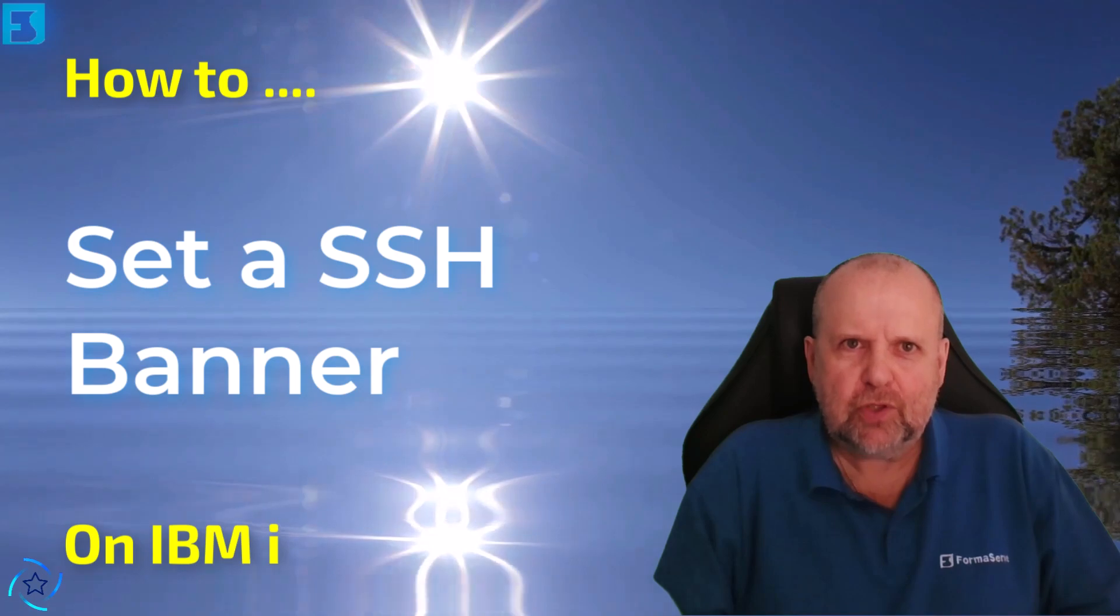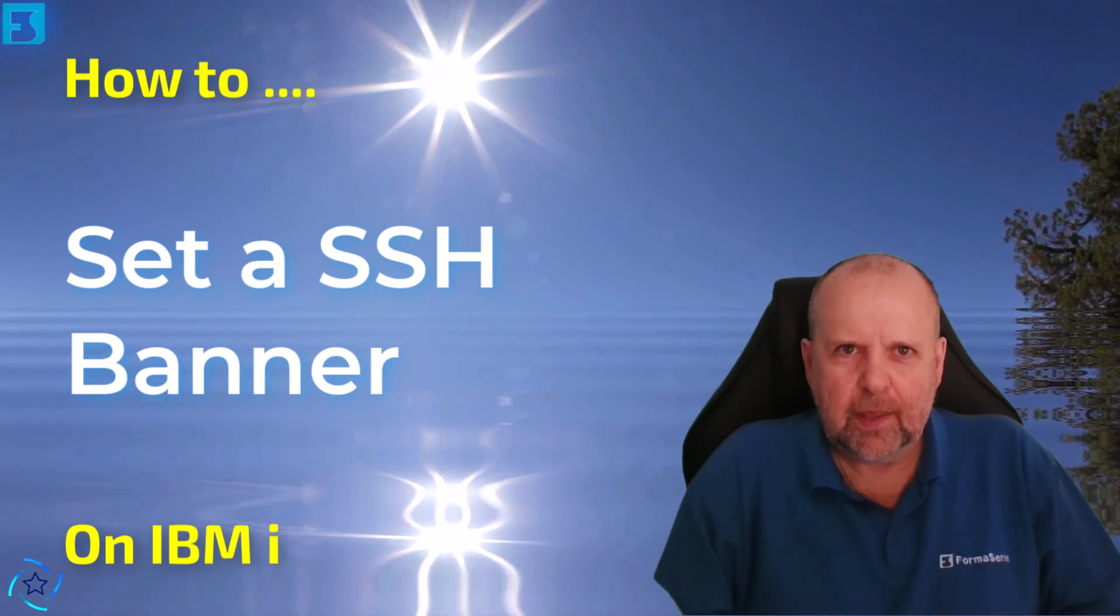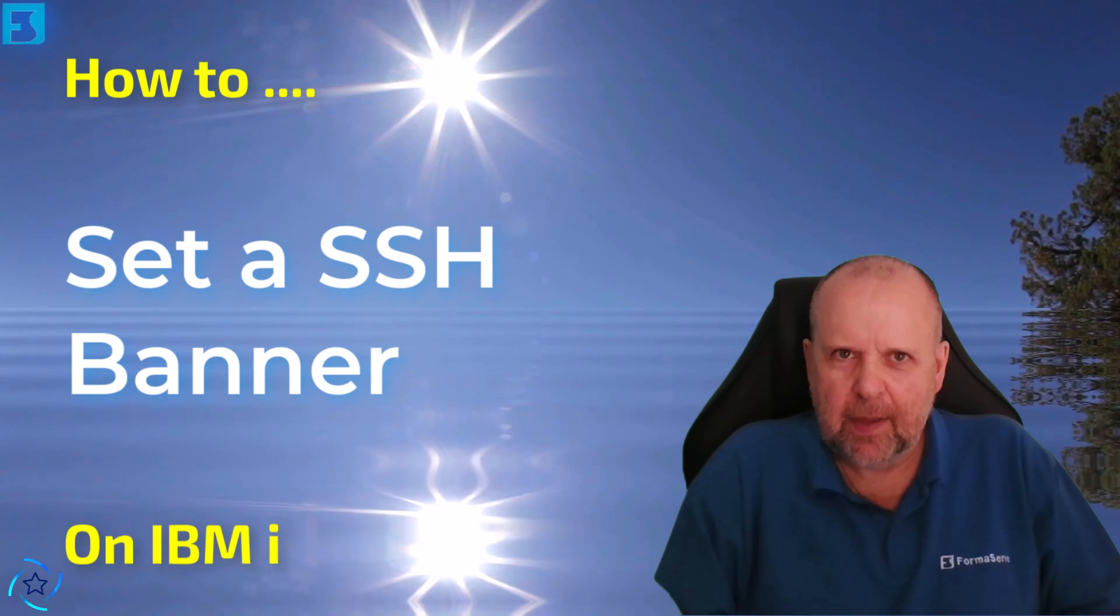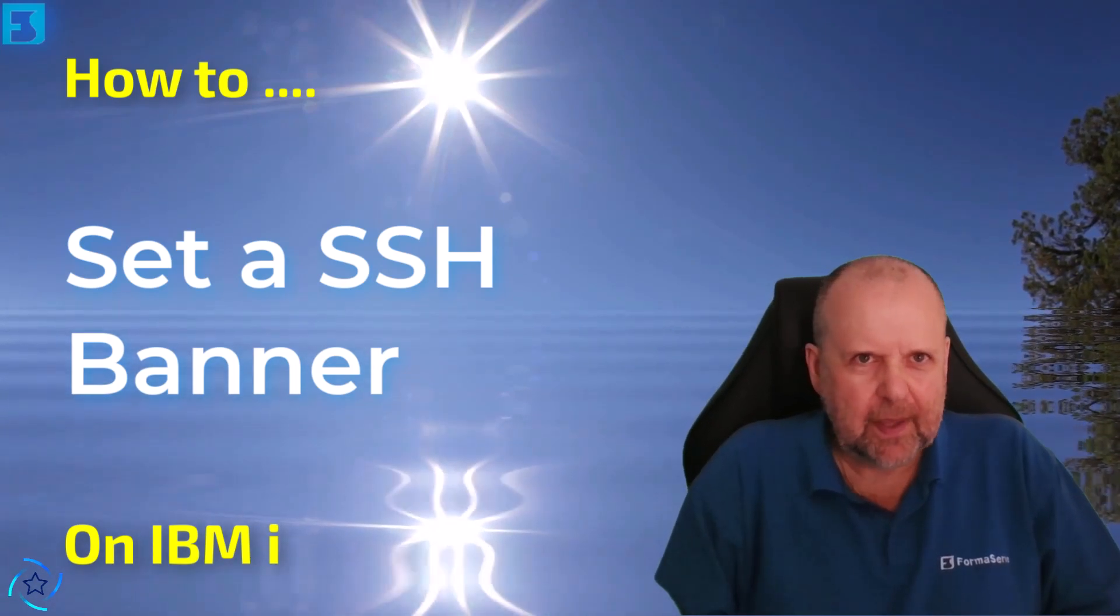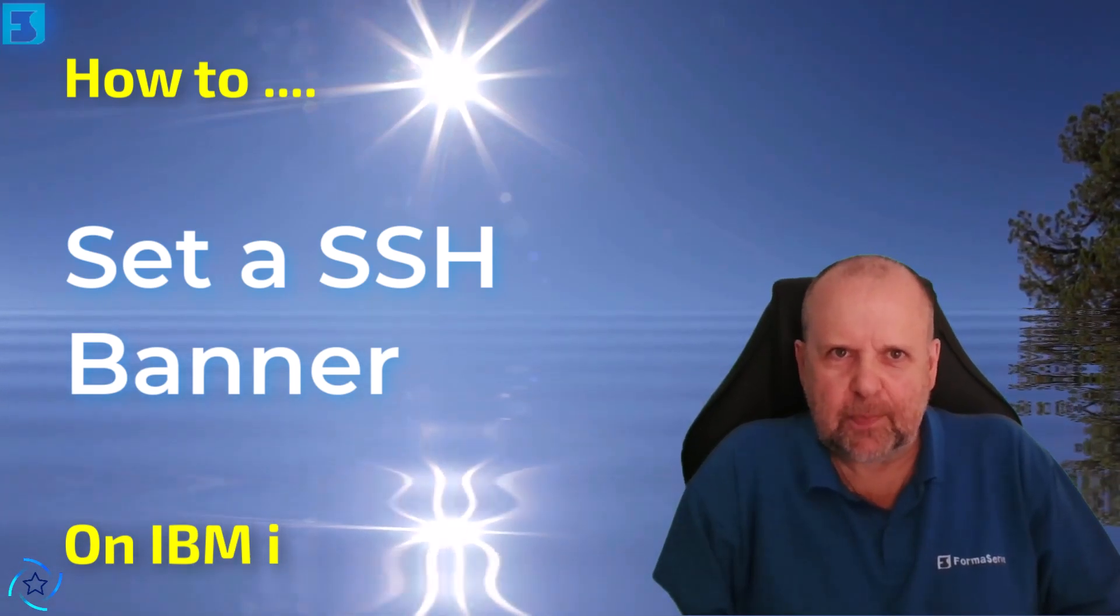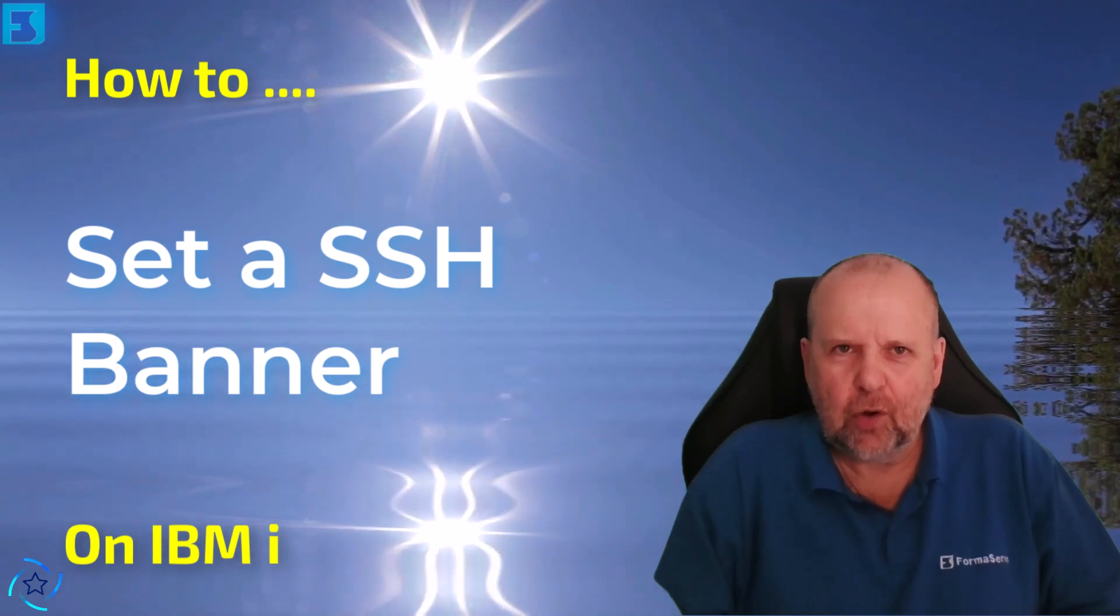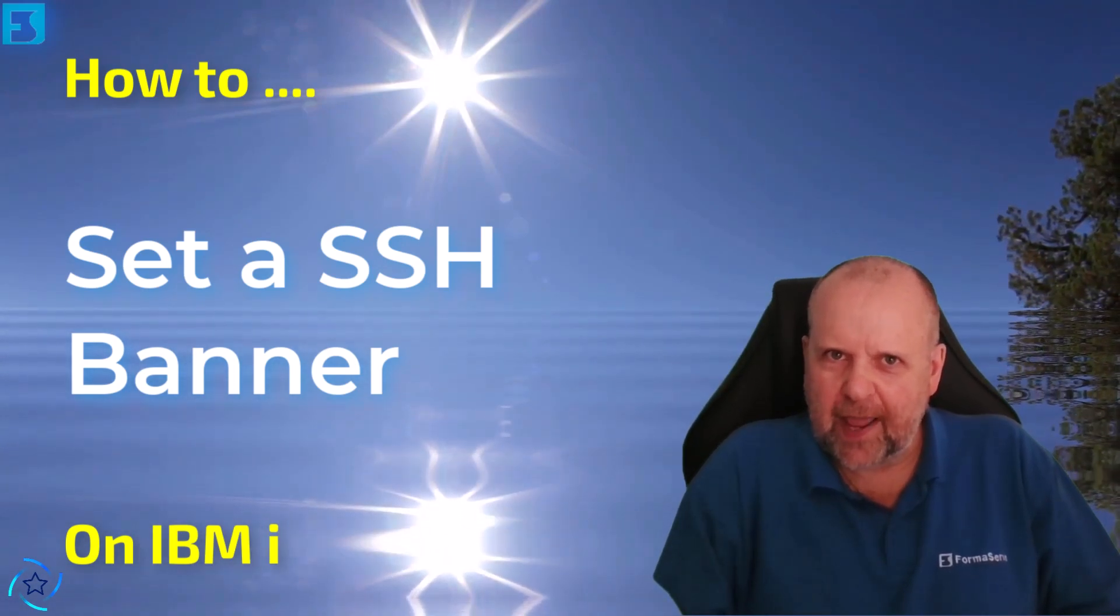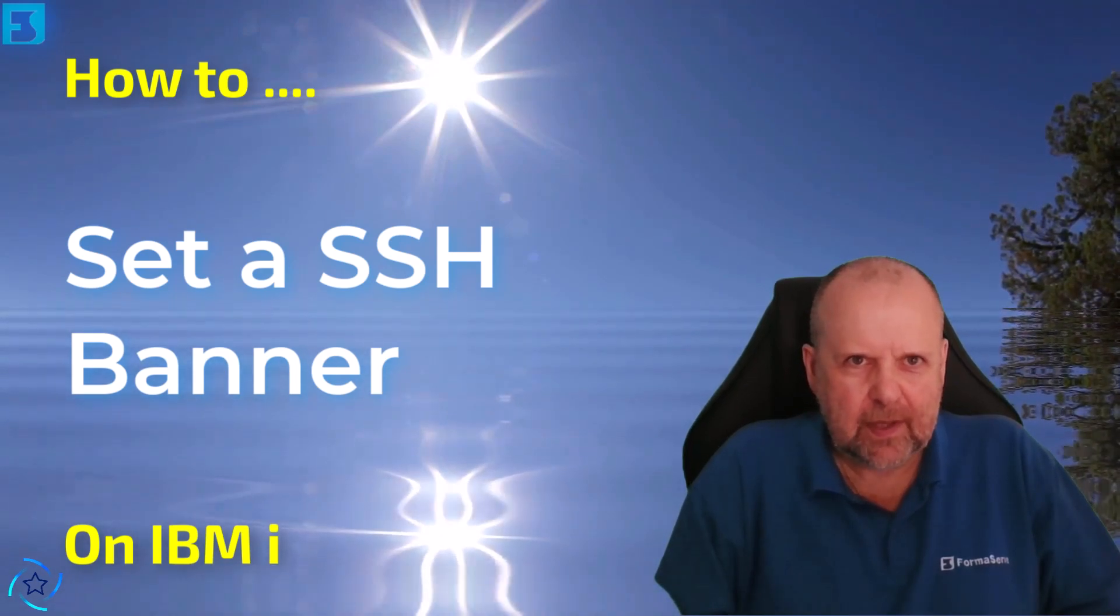In this tutorial we will walk through the process of customizing your SSH terminal by adding a personalized banner. A banner is a great way to display important information or company branding for users when they connect to your IBM i via SSH.